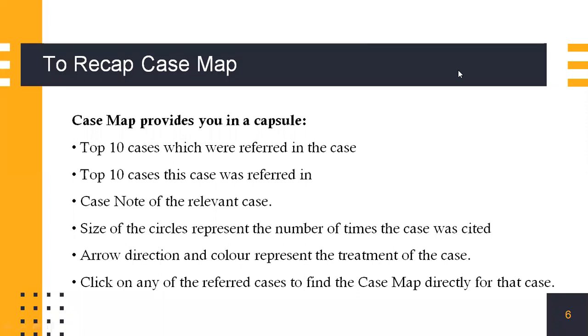Therefore, to recap, Case Map provides you in a capsule the top 10 cases which were referred to in this case, the top 10 cases in which this case was referred to, case note of the relevant case, the size of the circles representing the number of times the case was cited, and the arrow direction and color representing the treatment of the case. Furthermore, you can access other further case maps from just opening one particular window.